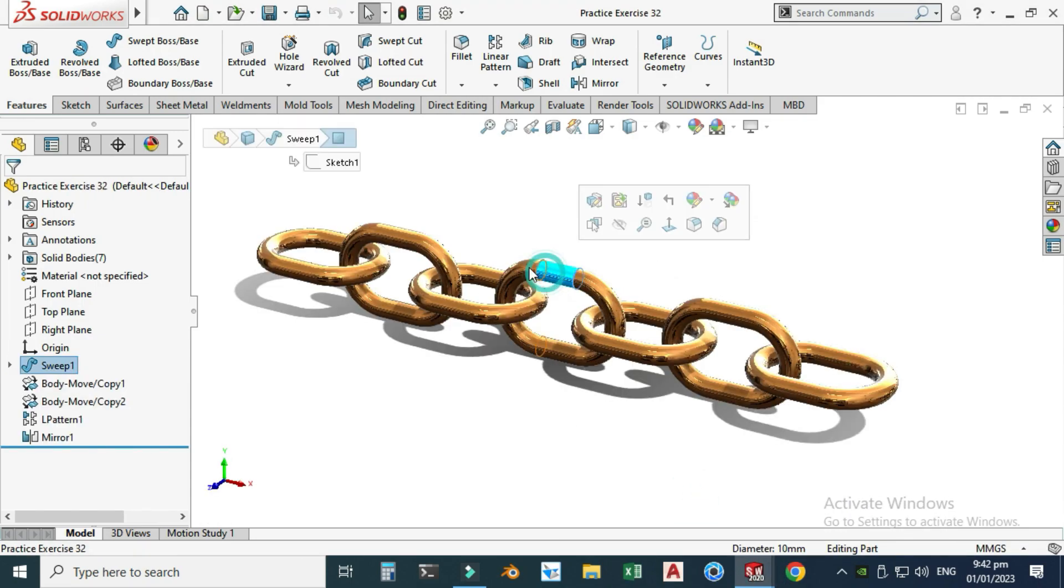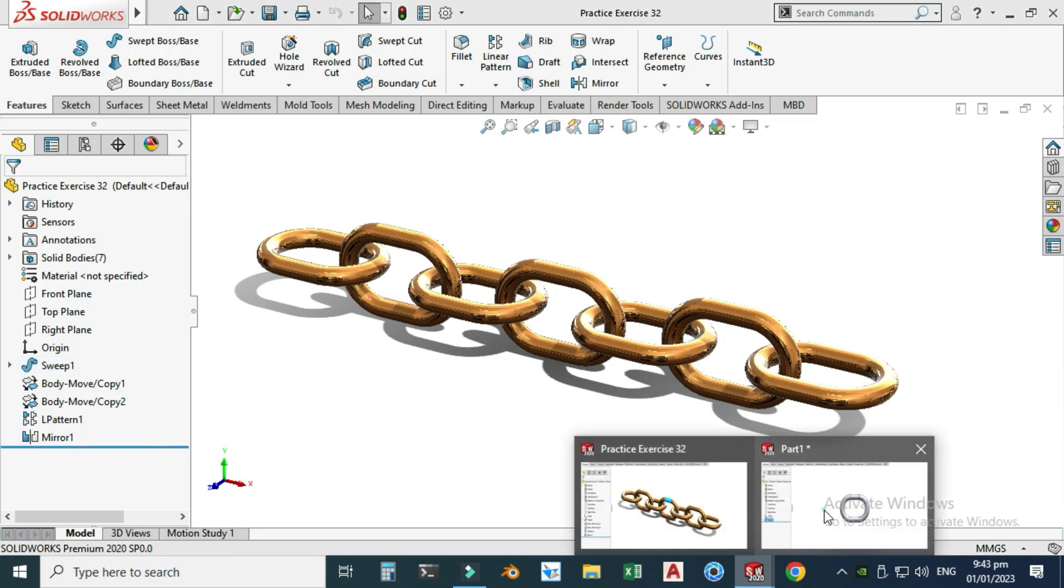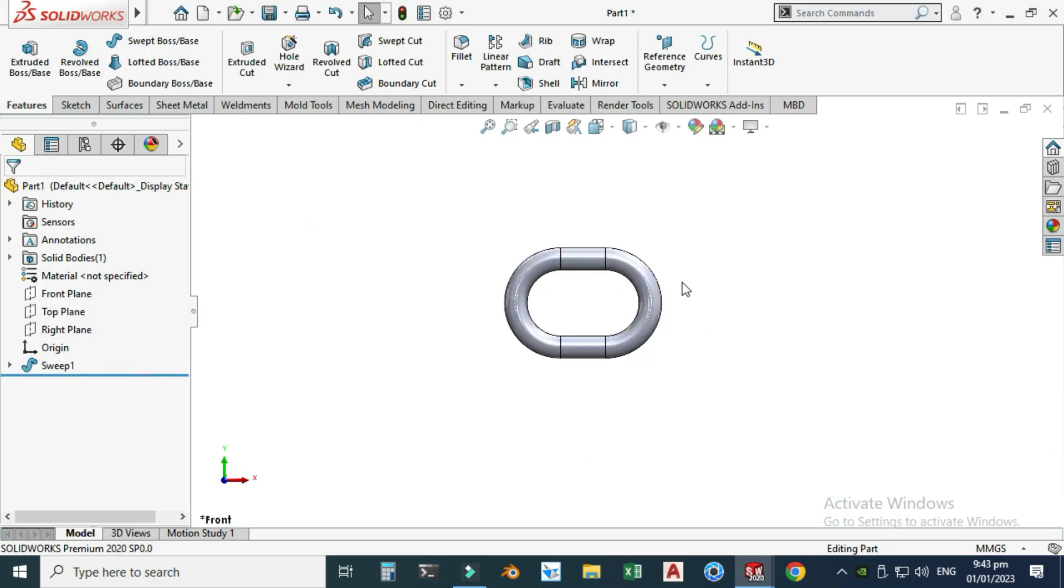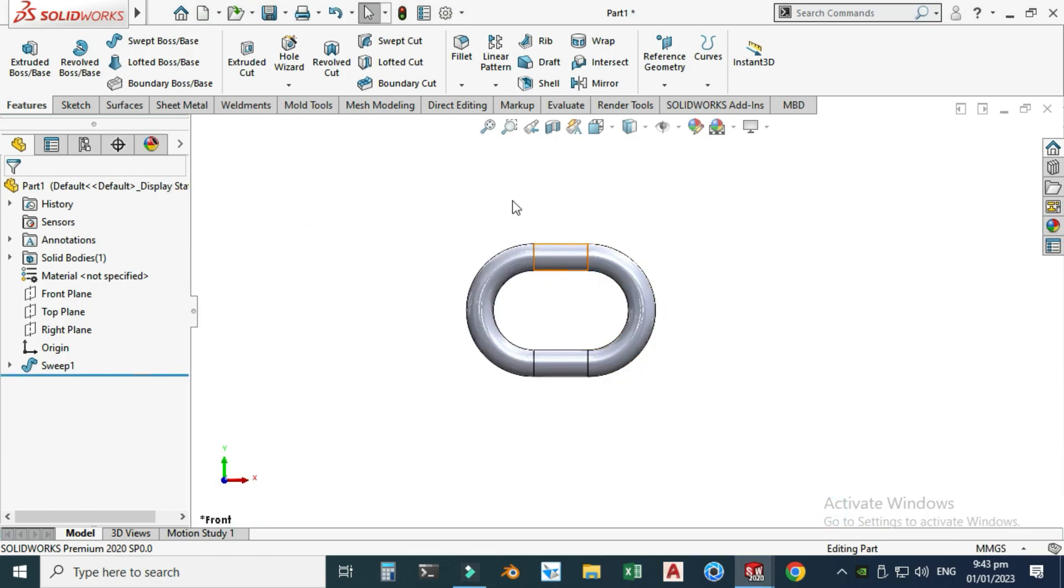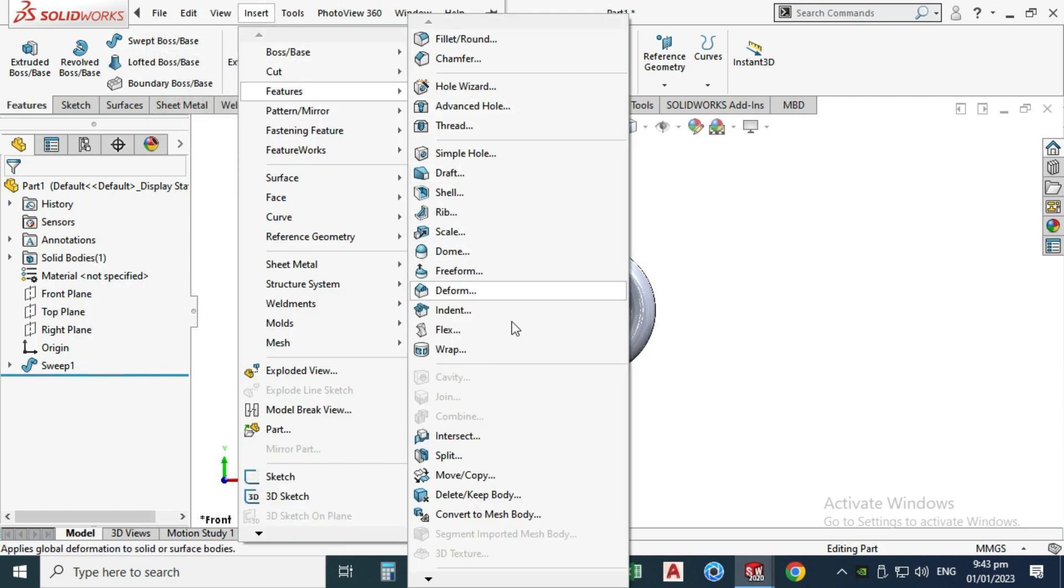Now you should notice one very important thing: we only model this part, and the rest will be modeled by using Move Body command, Linear Pattern, or Mirror. So let's go to this part again and now I can use Move Copy Bodies command.